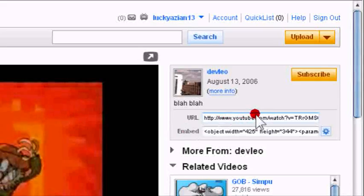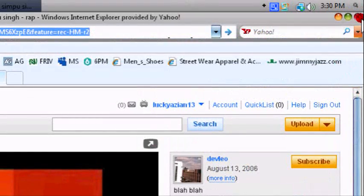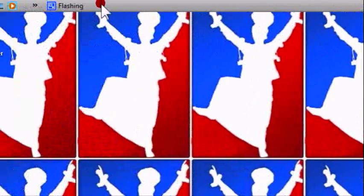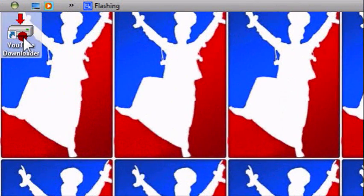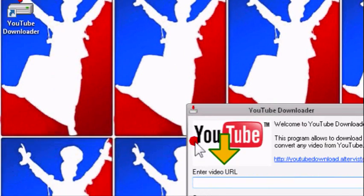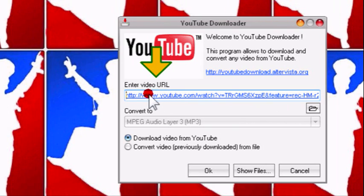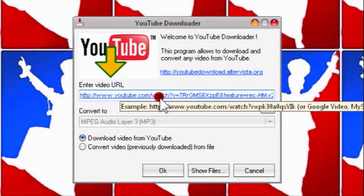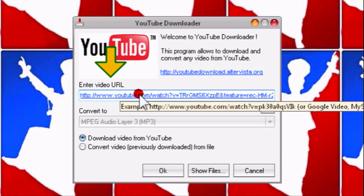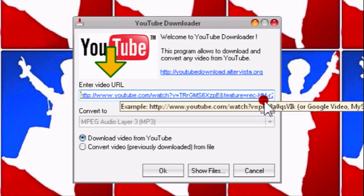You open up YouTube downloader wherever it's at, double click on it. This is basically it. It magically copies the URL, whatever URL you have copied. You can download from Google Video, MySpace TV, Yahoo Videos, and other stuff.